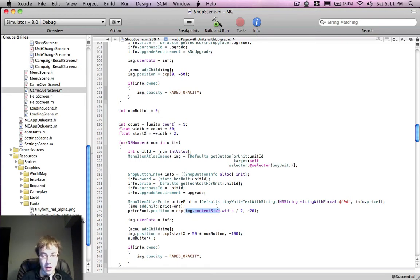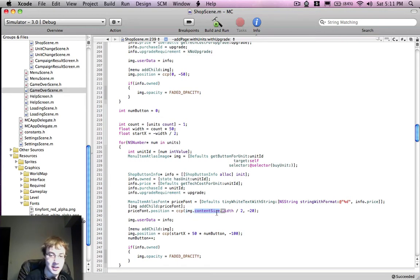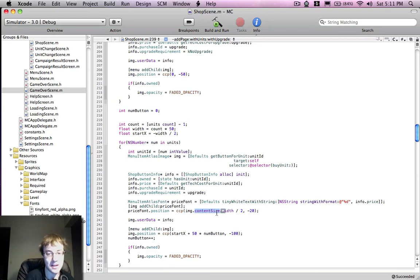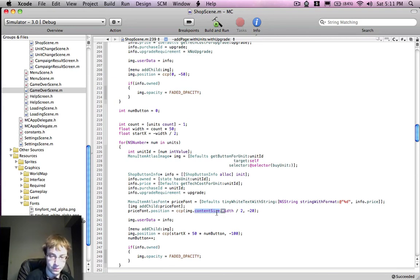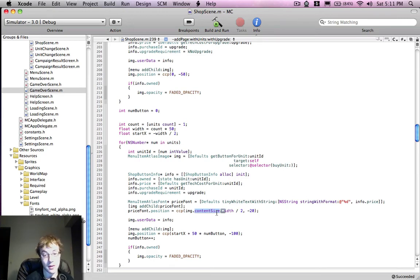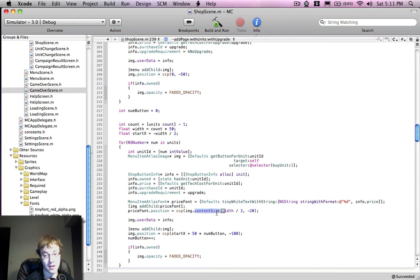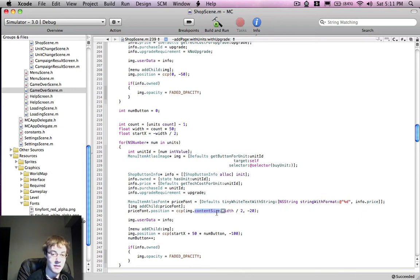Which will return the size of their contents, which with a sprite would be the size of the texture. With an atlas sprite would be the size of the image that you're using. And even with menu item atlas fonts, it actually returns the size of it with the text inside of it, so that's really convenient.